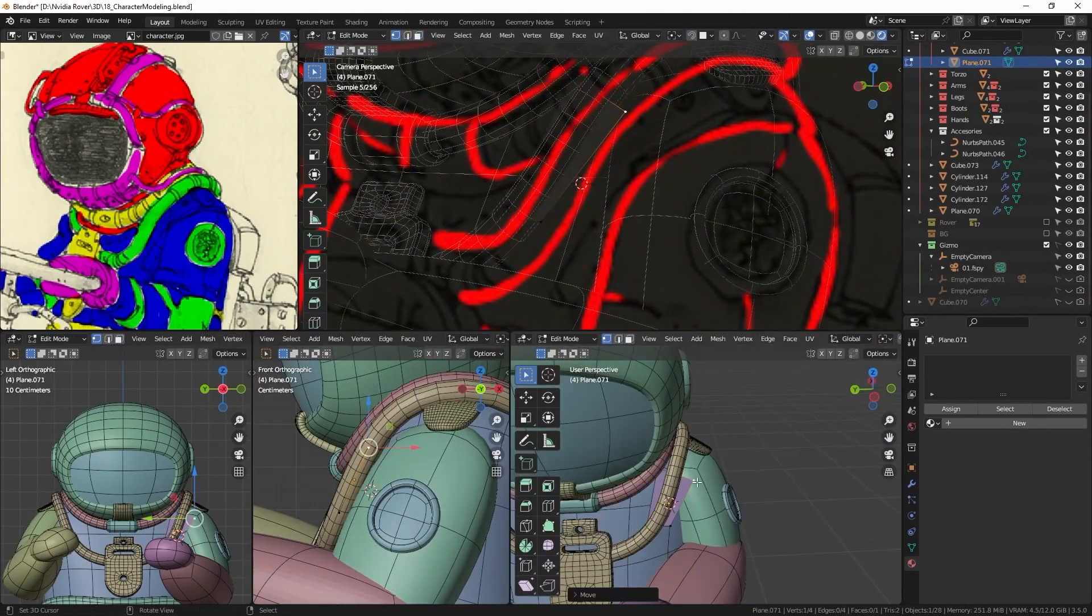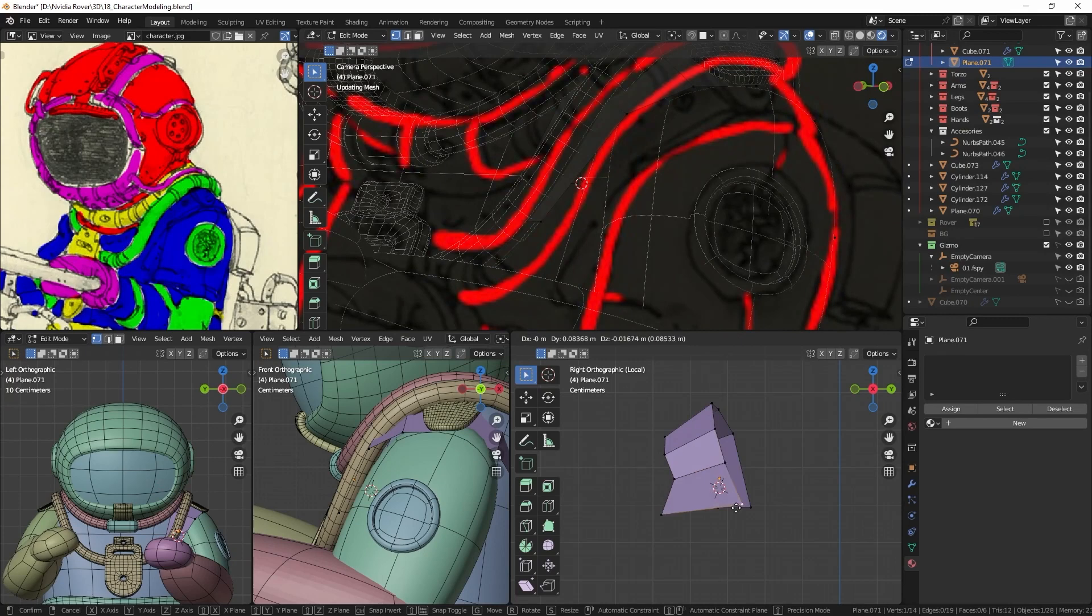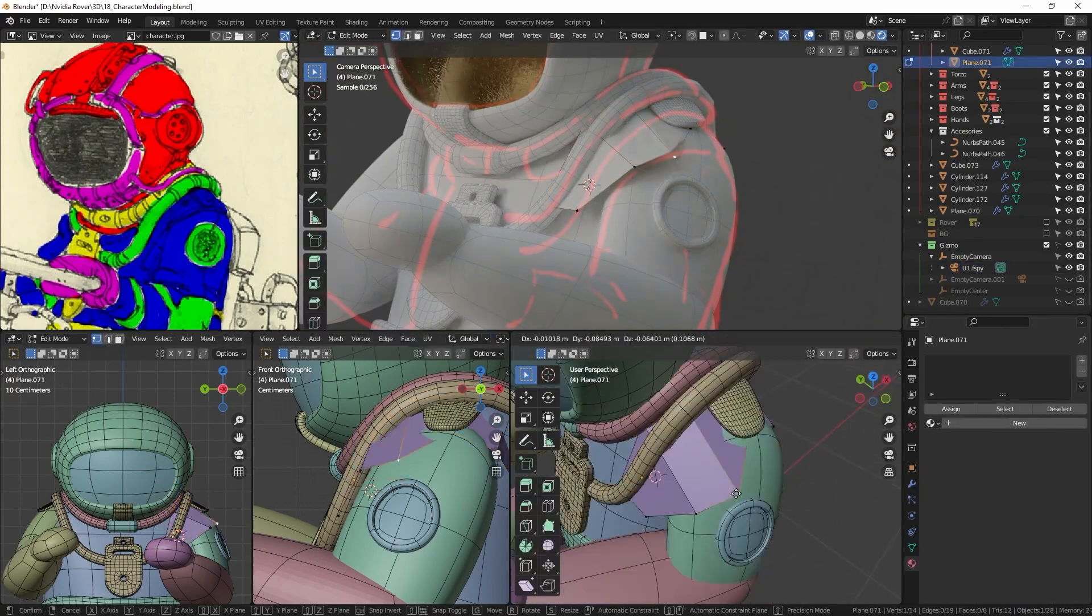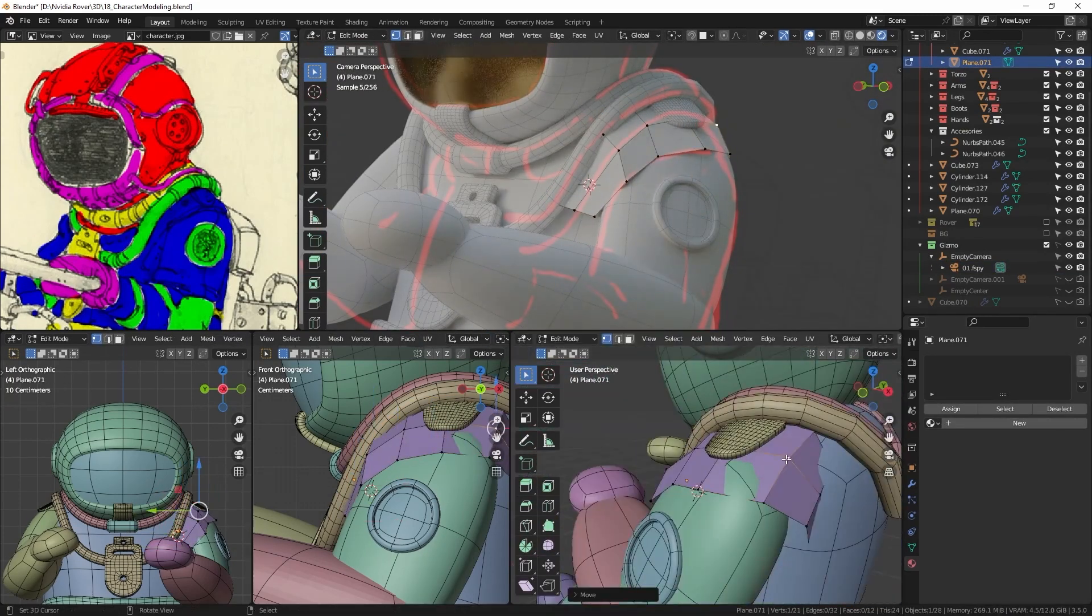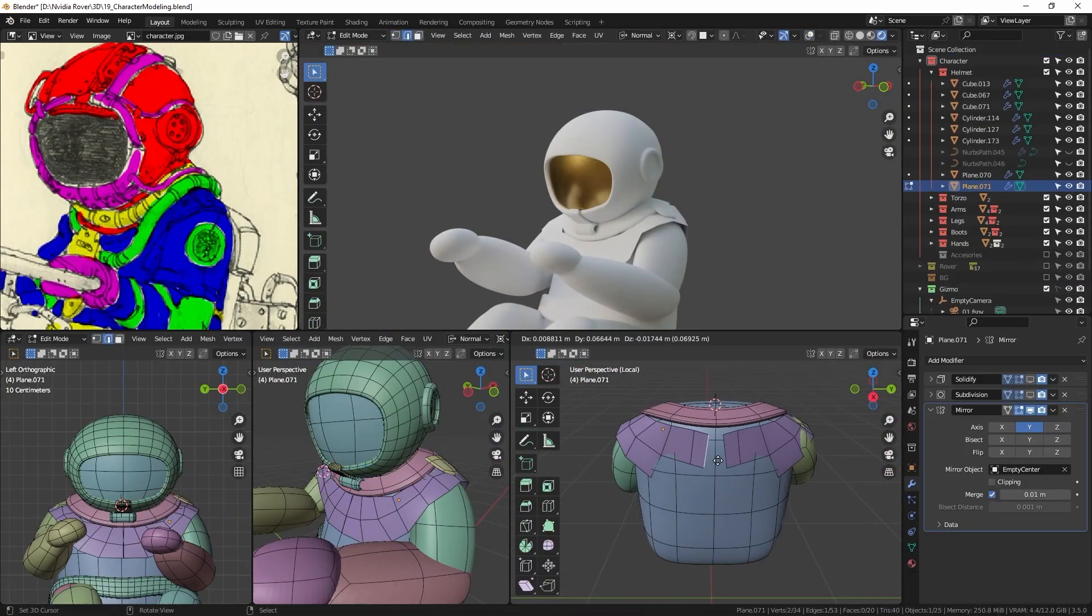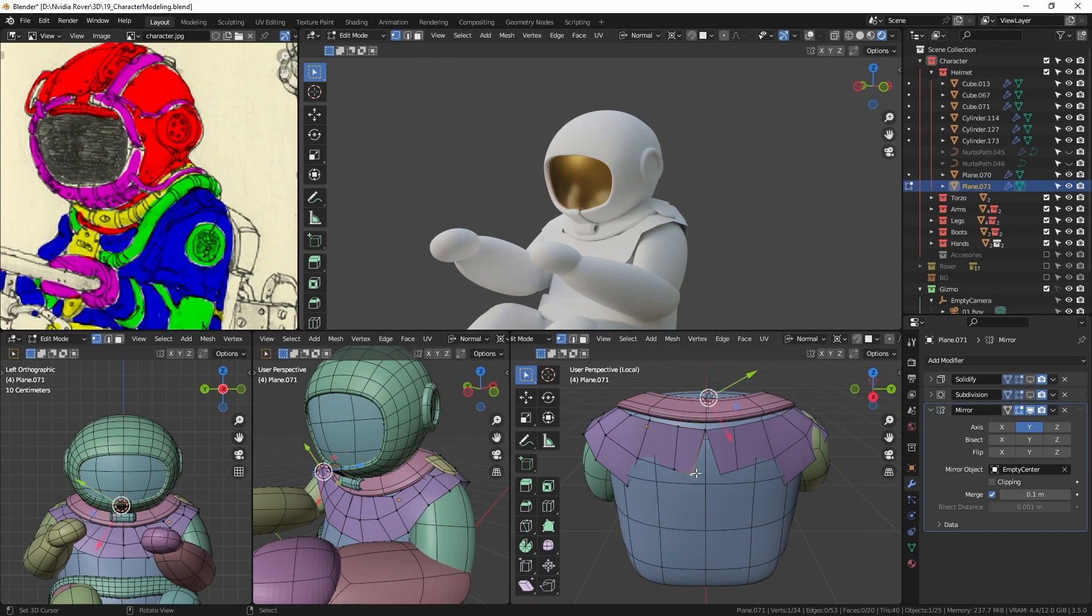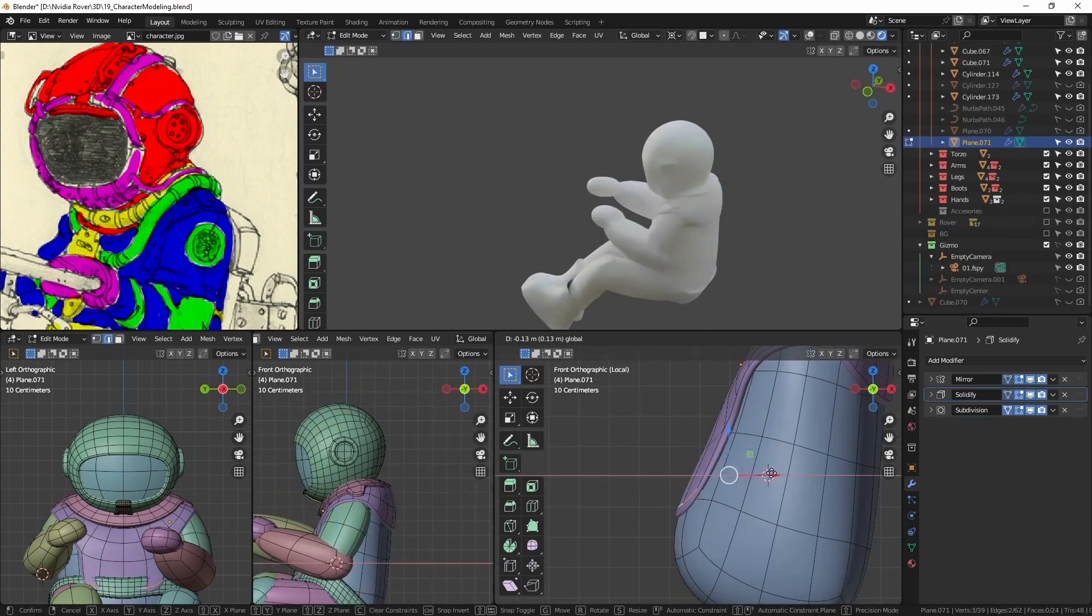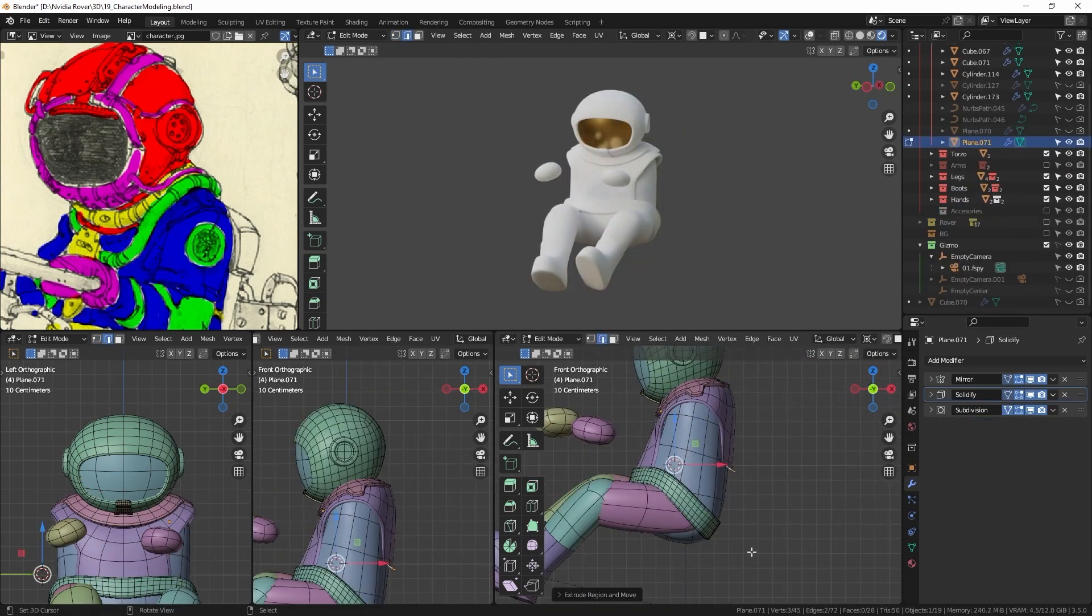For the vest, I began modeling the shoulder area using the mirror and solidify modifiers. Then I extruded certain faces in the abdomen and back area and connected them.